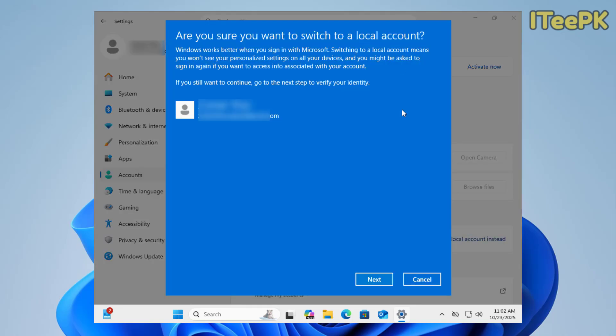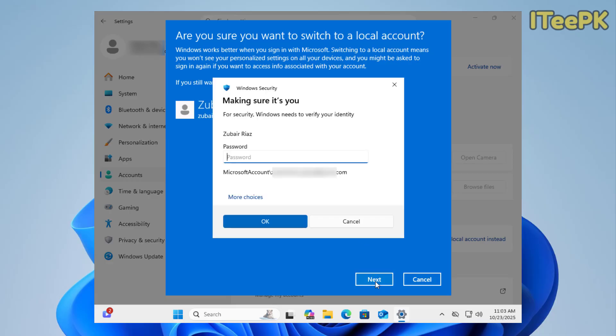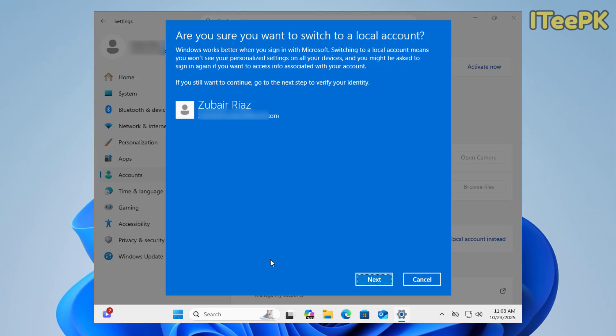Are you sure you want to switch to a local account? Make sure you have read all these instructions carefully. Let me click next. Here, it's asking me to enter the Microsoft account password to proceed with local account setup. Let me go ahead and type the password.